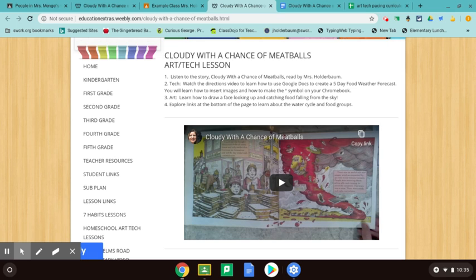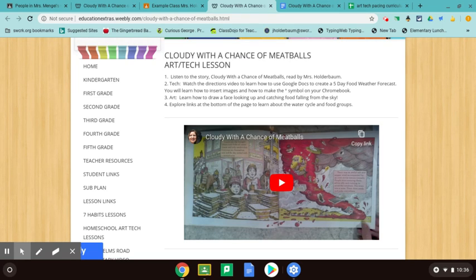In this lesson, I'm going to show you how to do the technology part of the assignment that goes with this week's lesson. The first thing you should do is watch the story and listen to Cloudy with a Chance of Meatballs. It's important to listen to the story first so that you'll understand the technology assignment. Then we're going to watch the video directions and learn how to create a Google Doc that gives a five-day food weather forecast. I'm also going to show you how to insert images and how to make the degrees symbol.